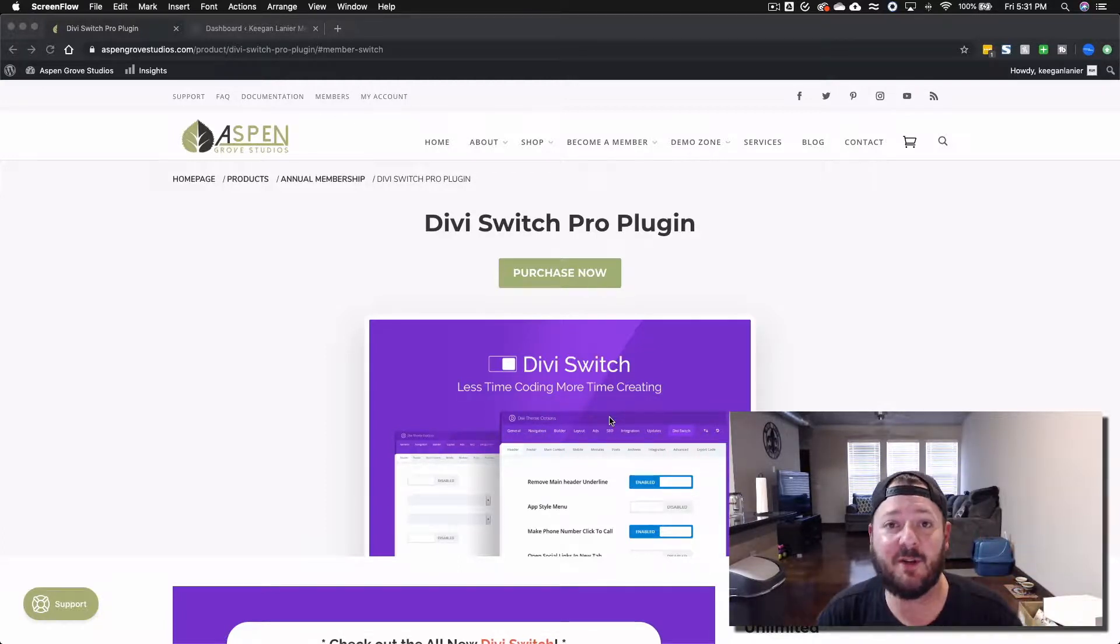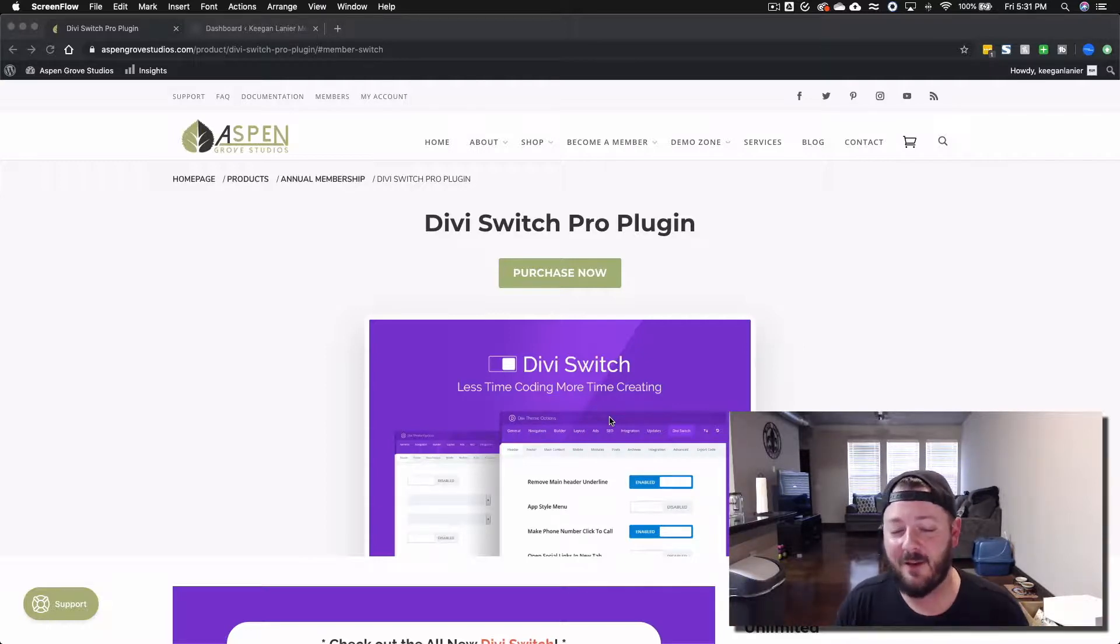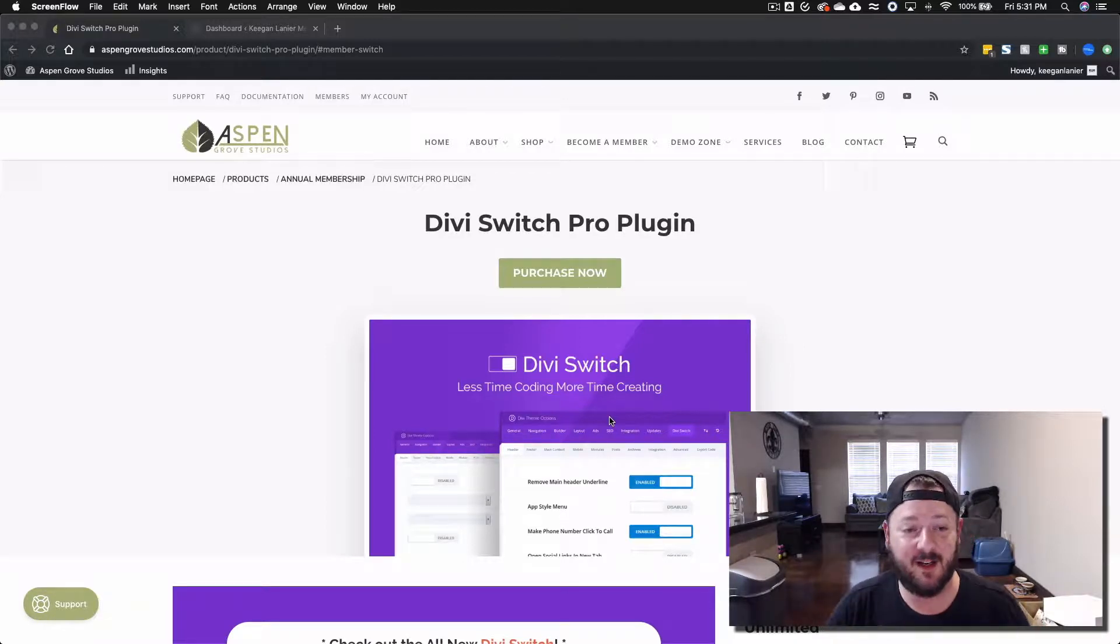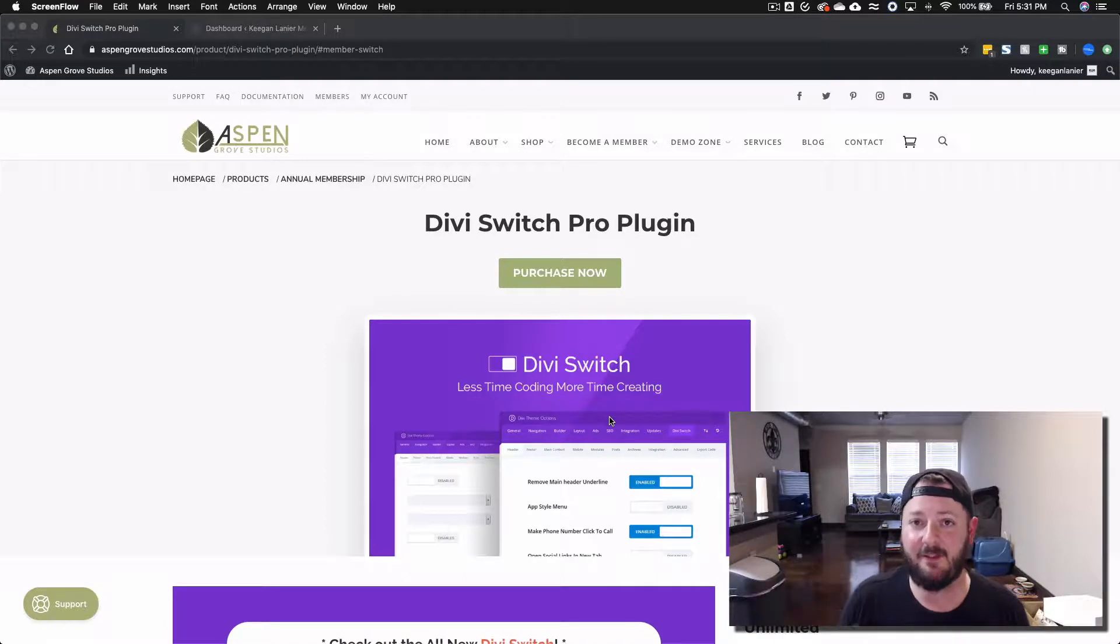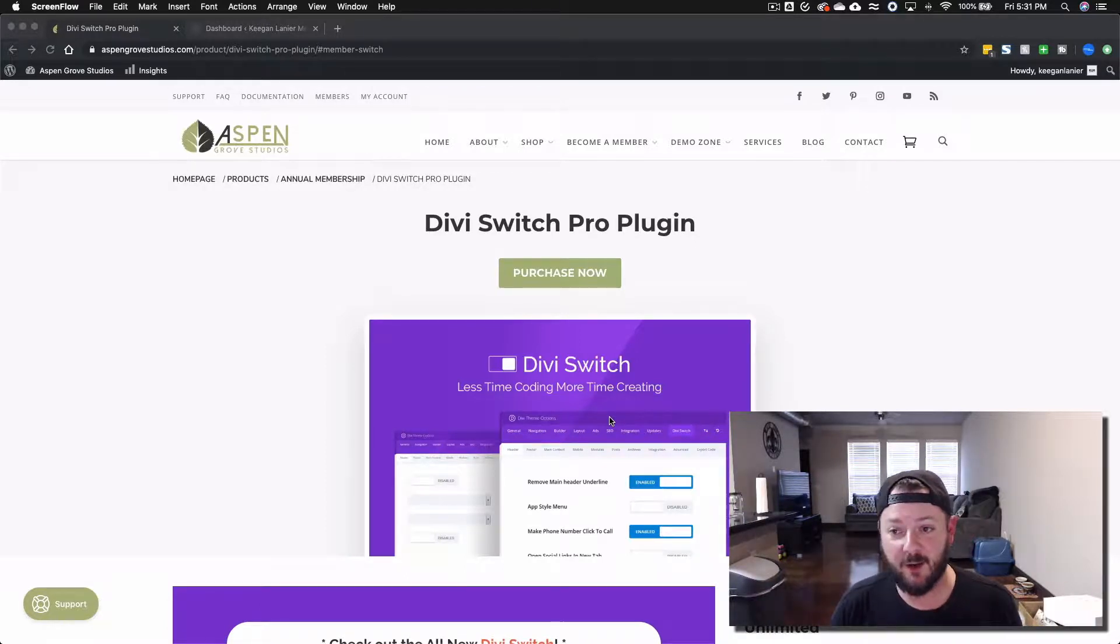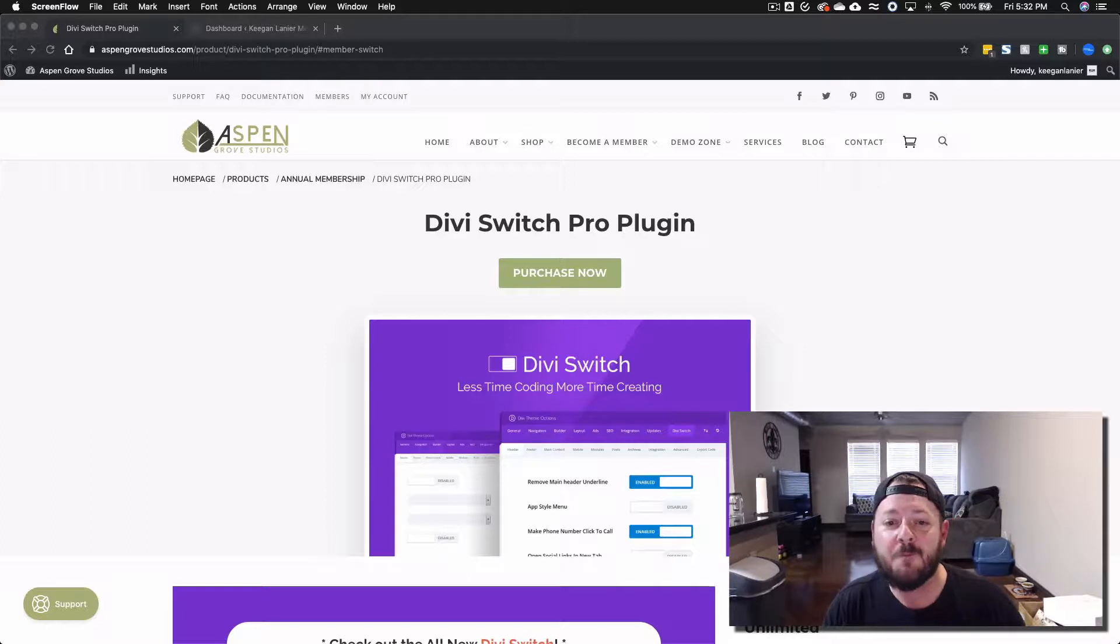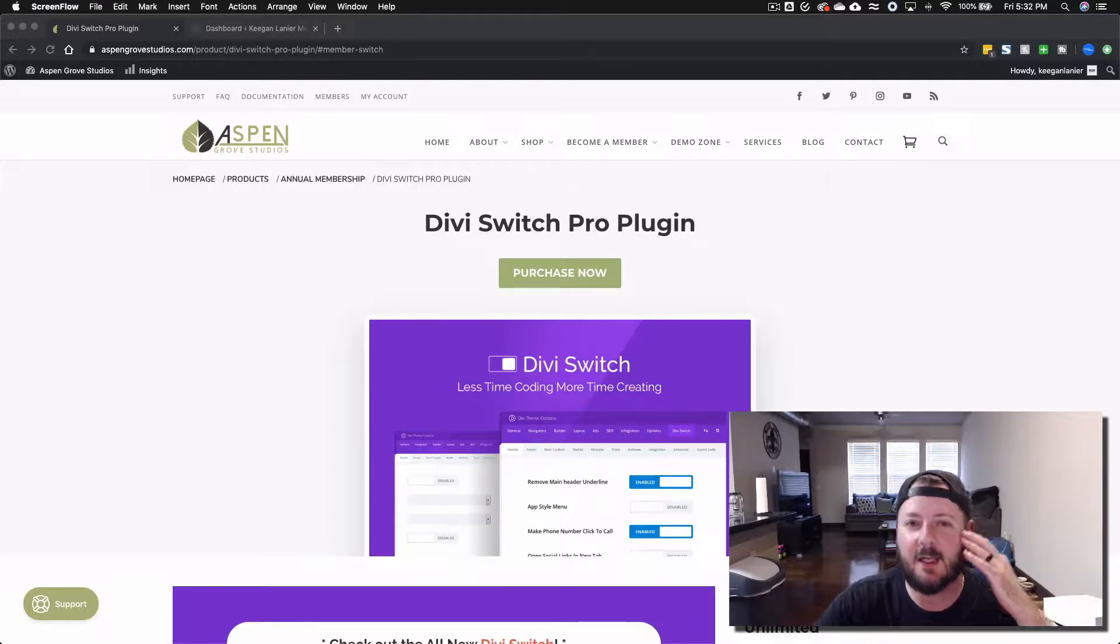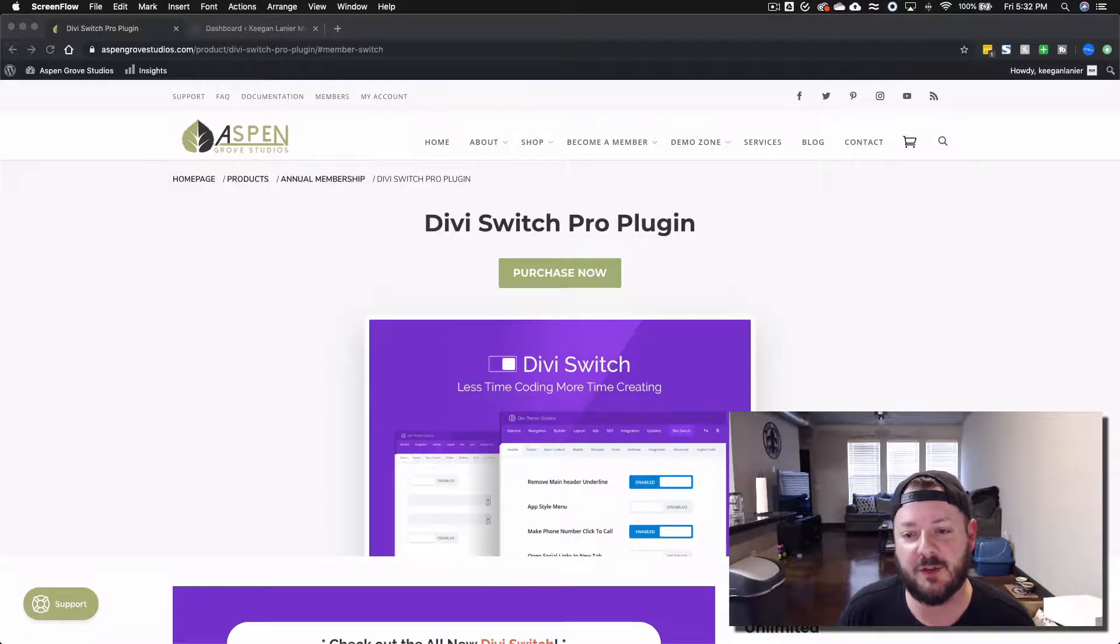Aspen Grove Studios has some really cool plugins, some great products, especially if you're WooCommerce, but just in general there's a ton of great layouts and plugins. They're always doing really cool things at Aspen Grove Studios, Divi Space, and WP Gears. Phenomenal company, they make great products. In this video we're gonna walk you through Divi Switch Pro, specifically the one that comes with the membership to Aspen Grove Studios.